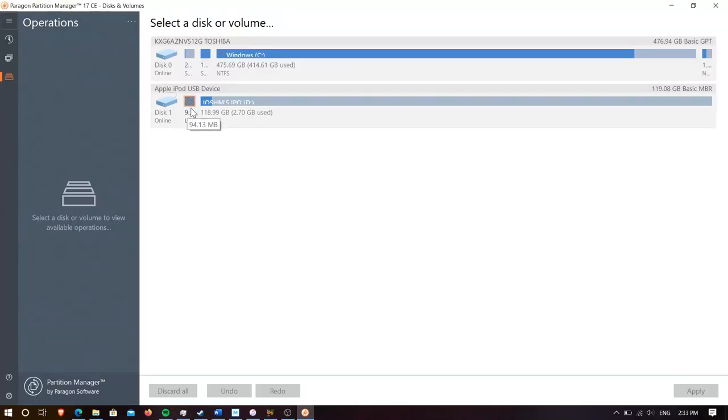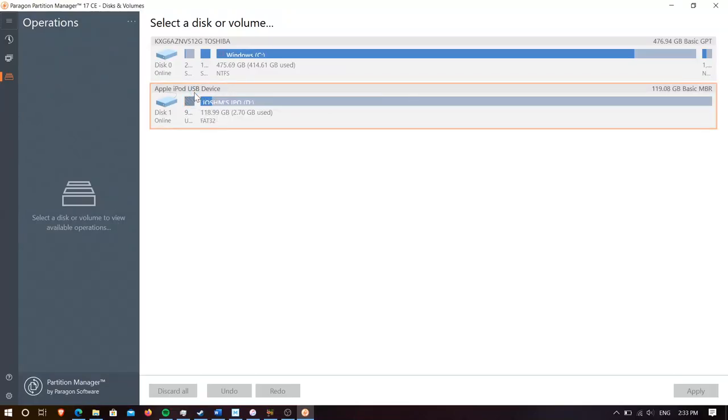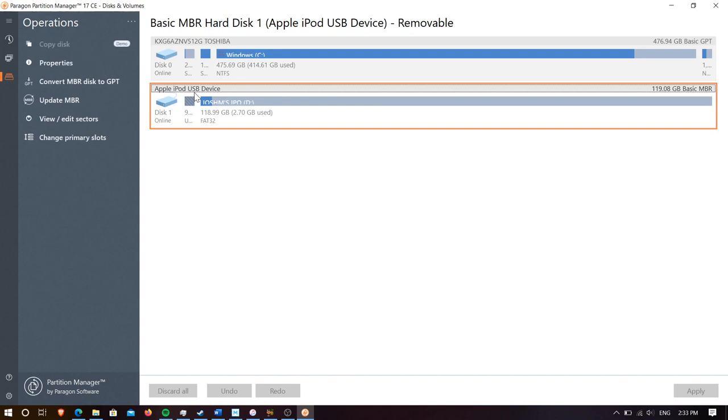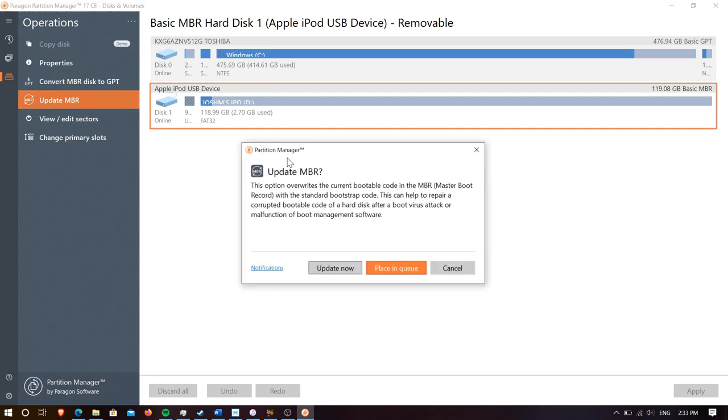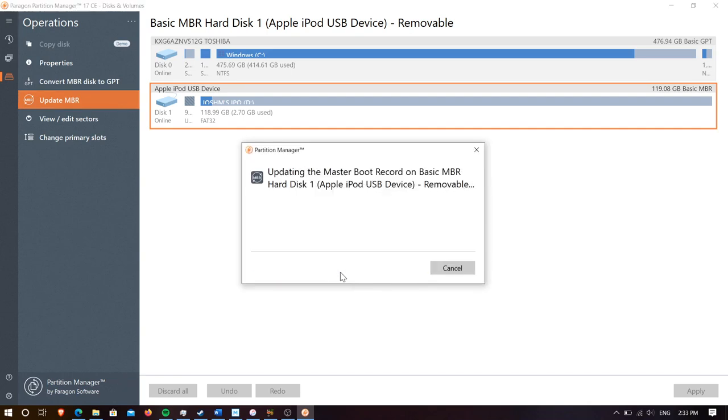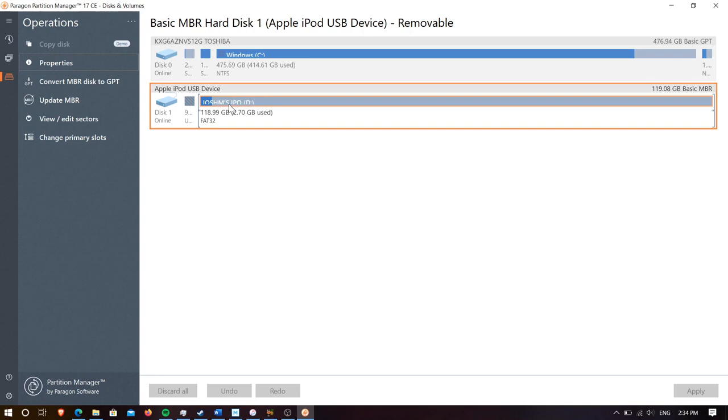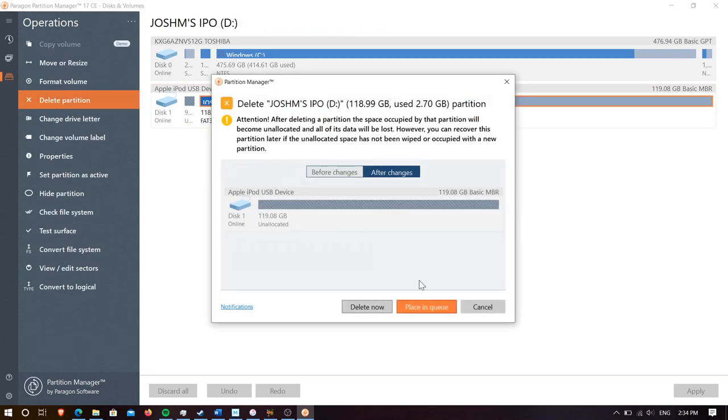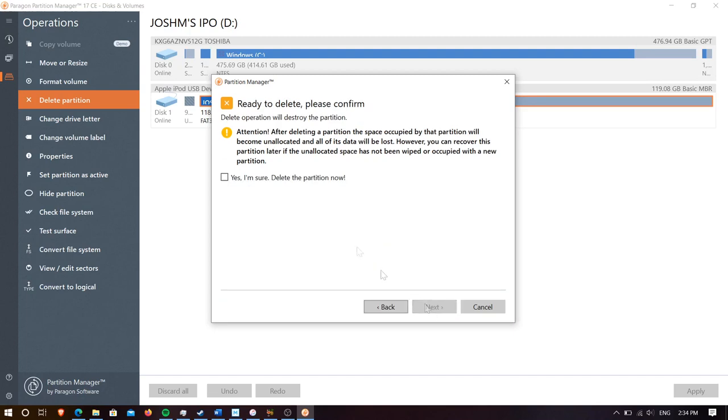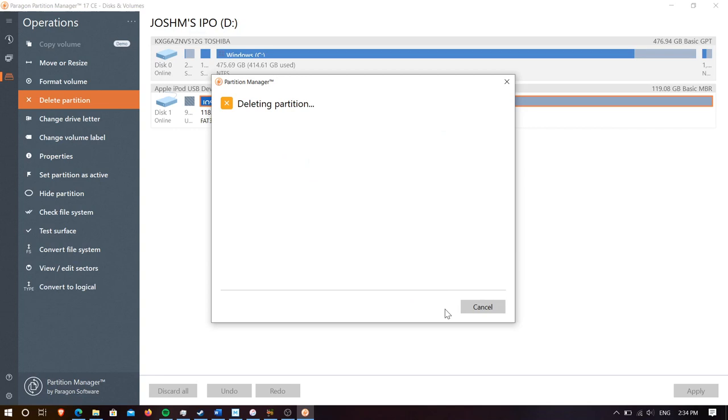I'm using Paragon for this but you can use whatever you like. So first we're going to update our MBR, hit update now, wait for this to finish and now we're going to delete our EXFAT partition, hit delete now, hit yes I'm sure, next and wait for this to finish.